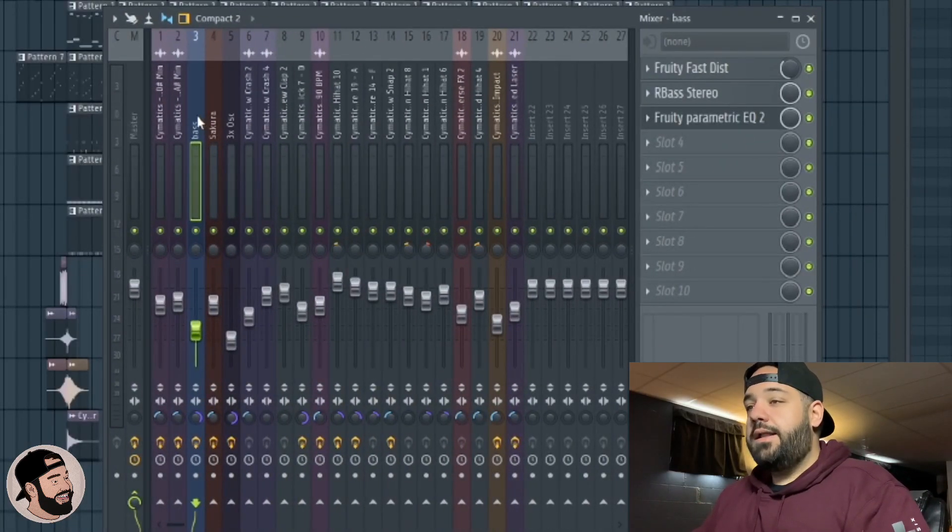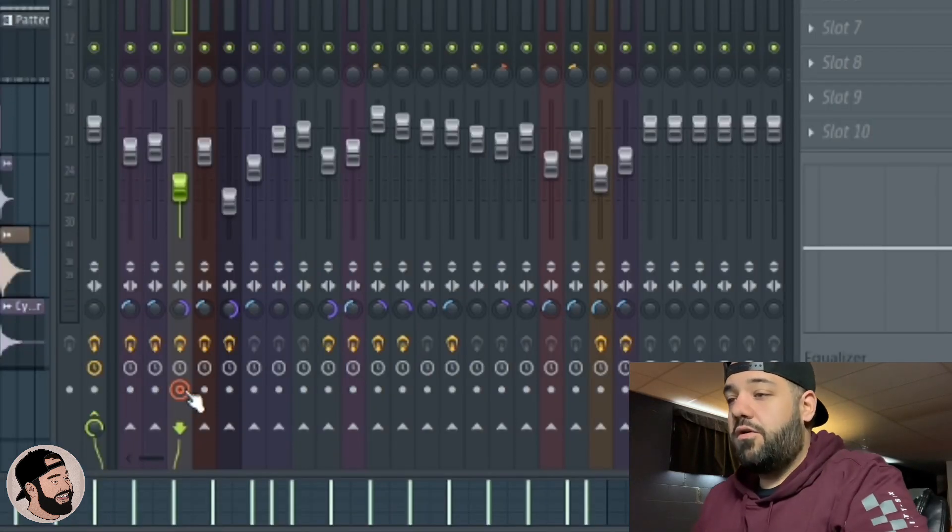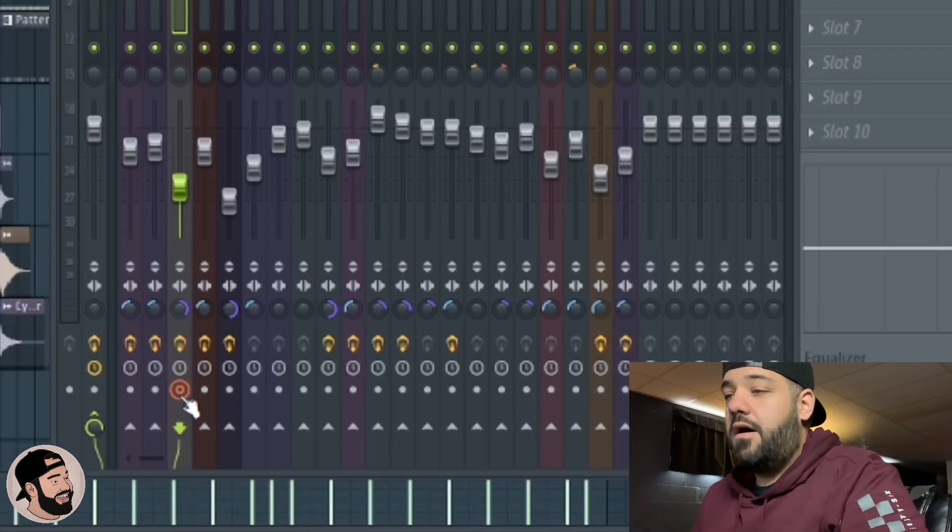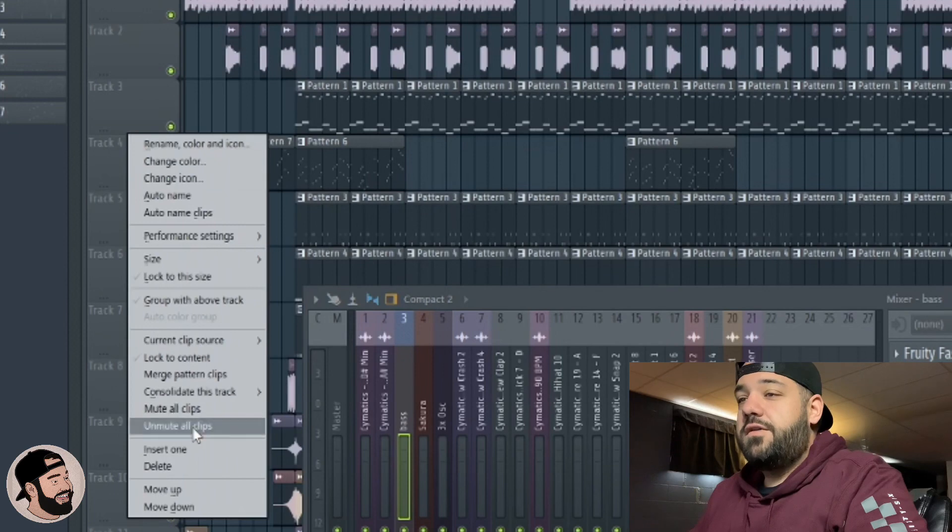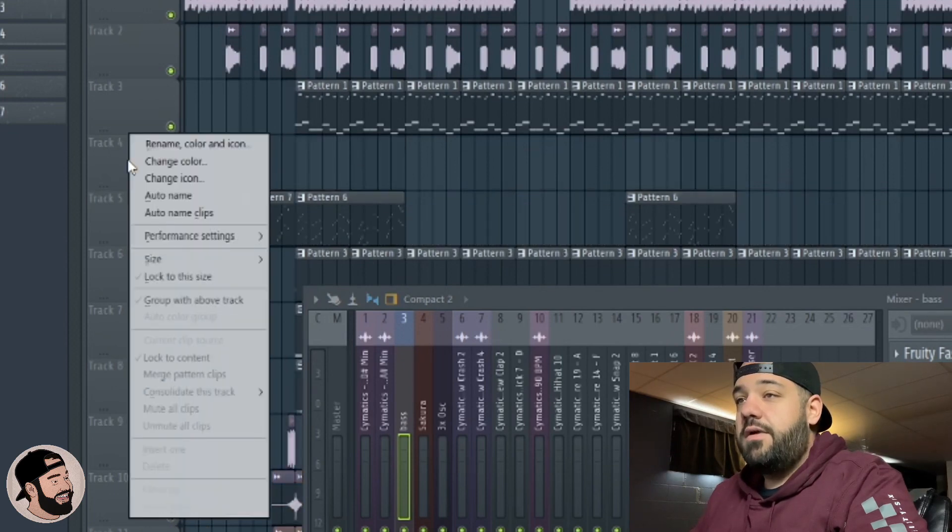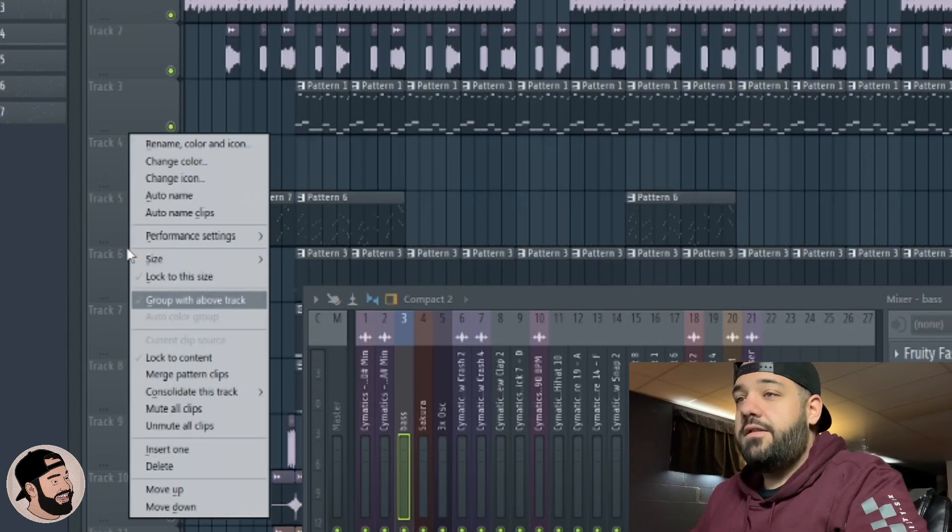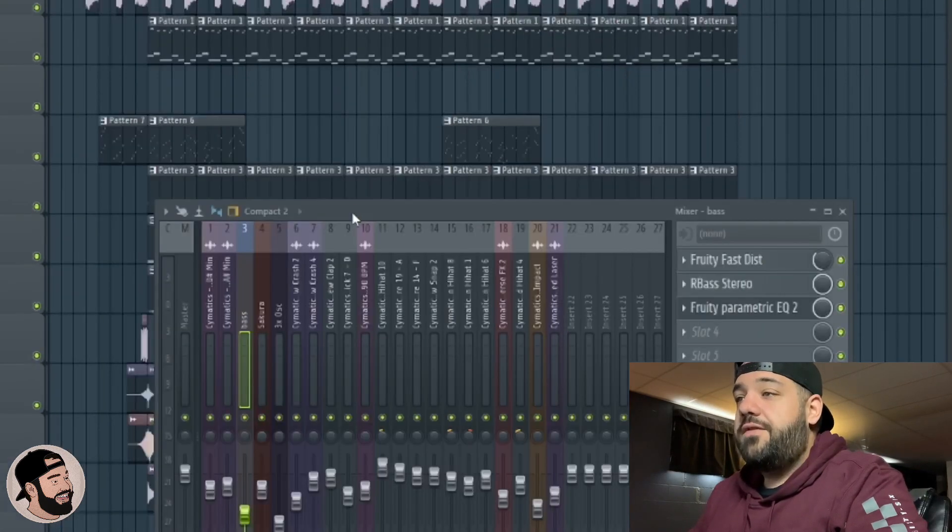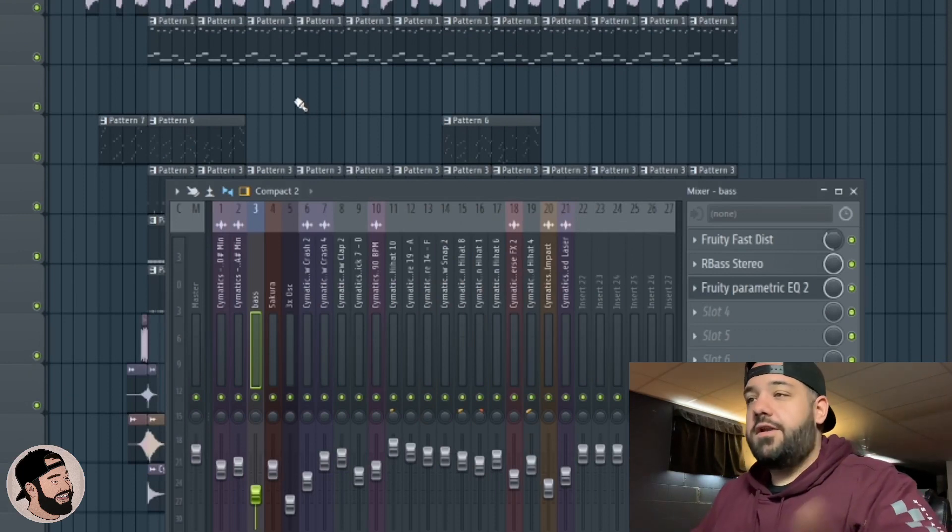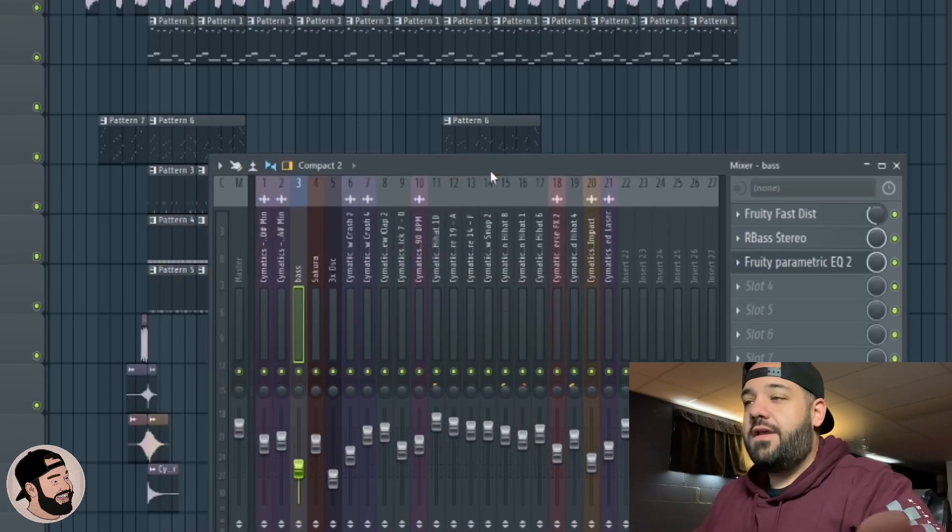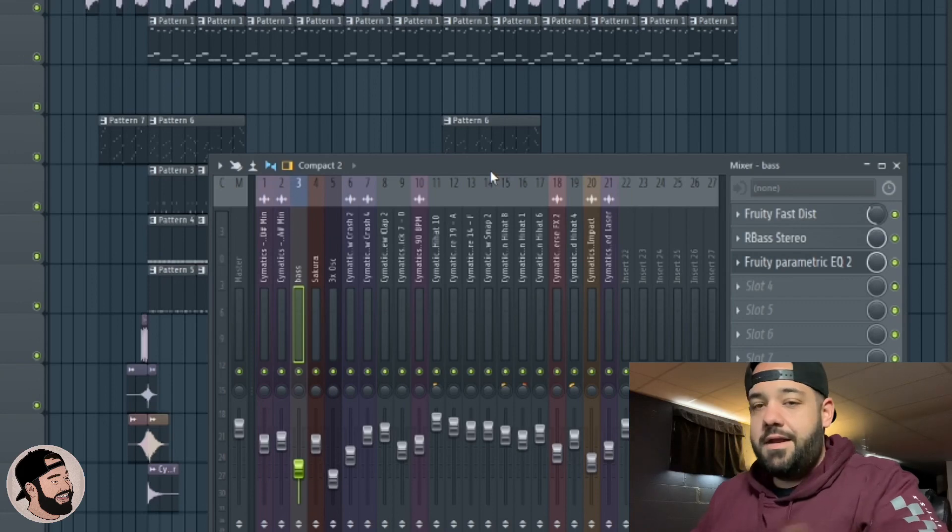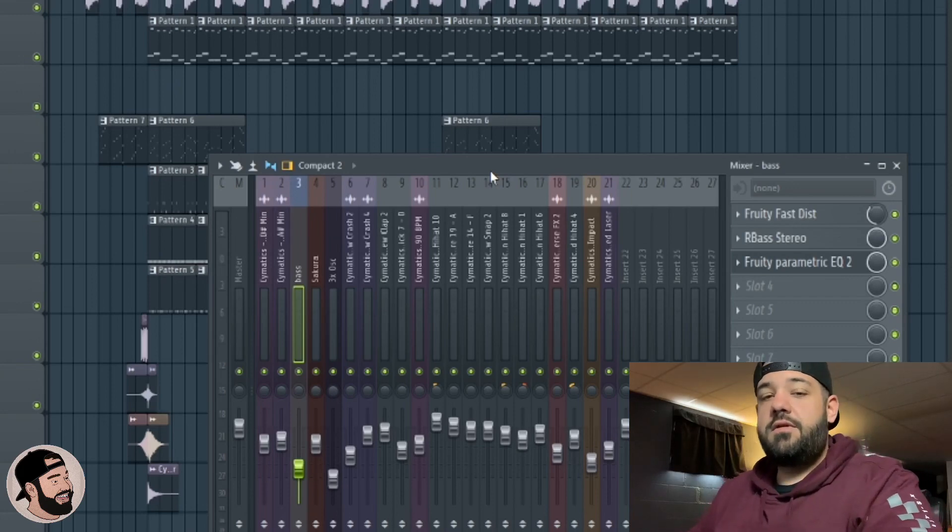Next thing we're going to do: highlight the bass mixer track, go down here, click the record button to arm it to record. The next thing I always do is create an empty space right here, so I go to right click and insert one. That way the bass file that gets recorded to audio is going to drop right into this track.